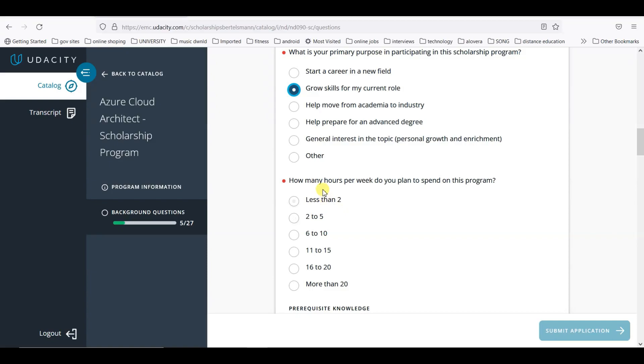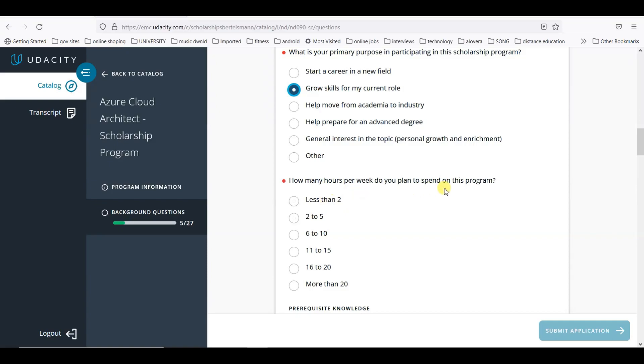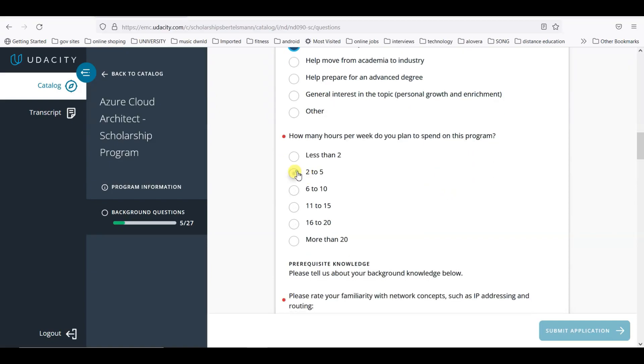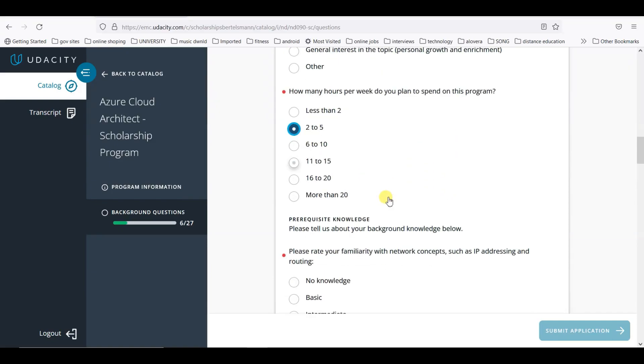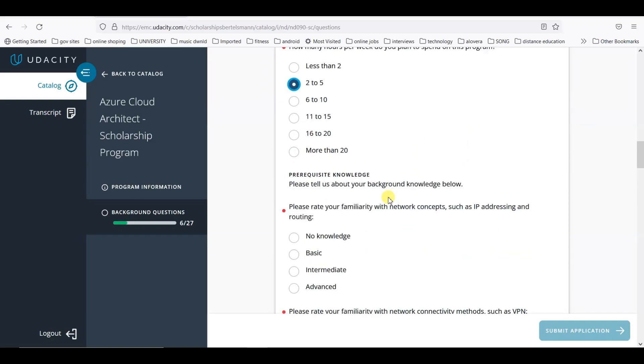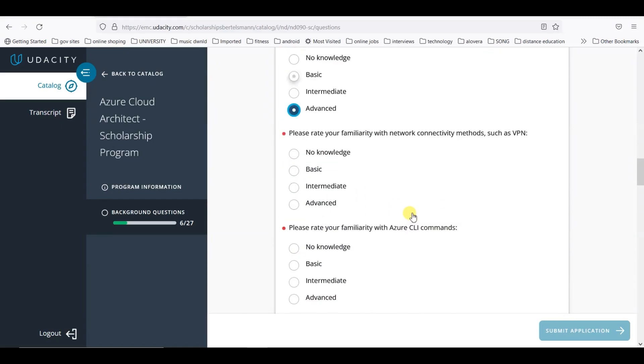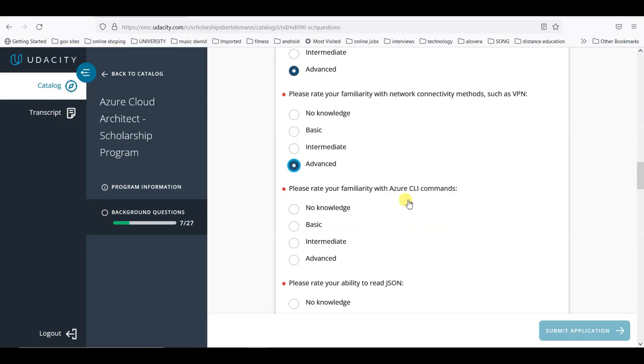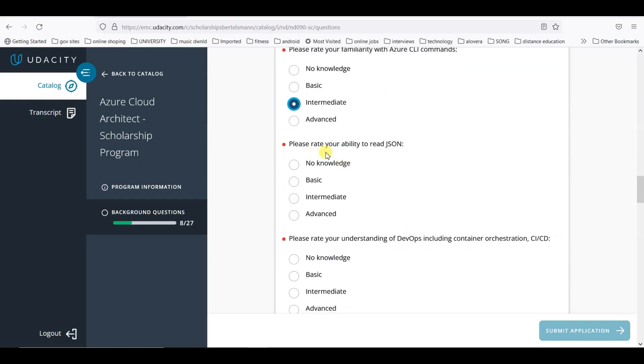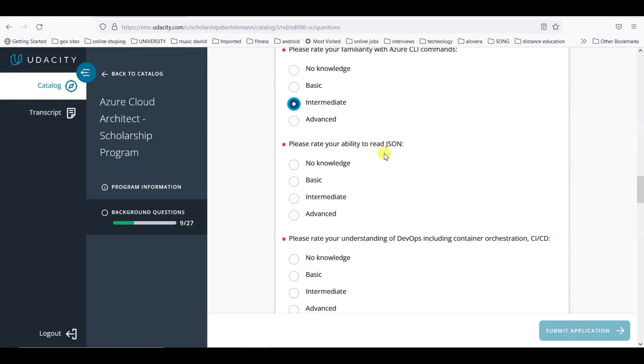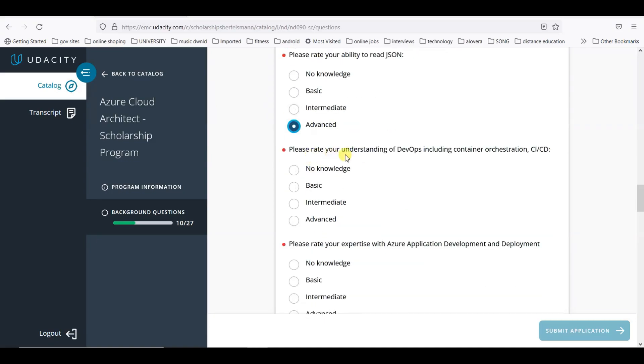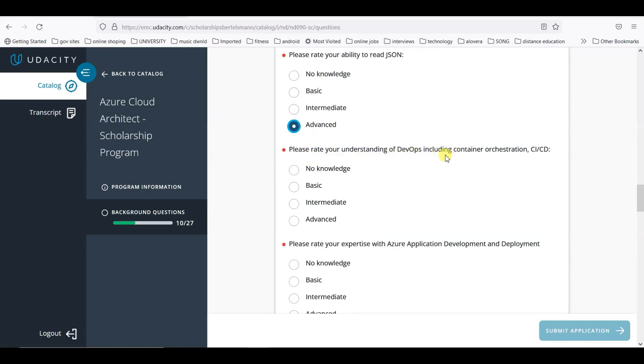How many hours per week do you plan to spend on this program? I selected two to five. Please rate your familiarity with network concepts such as IP addressing. I chose advanced.